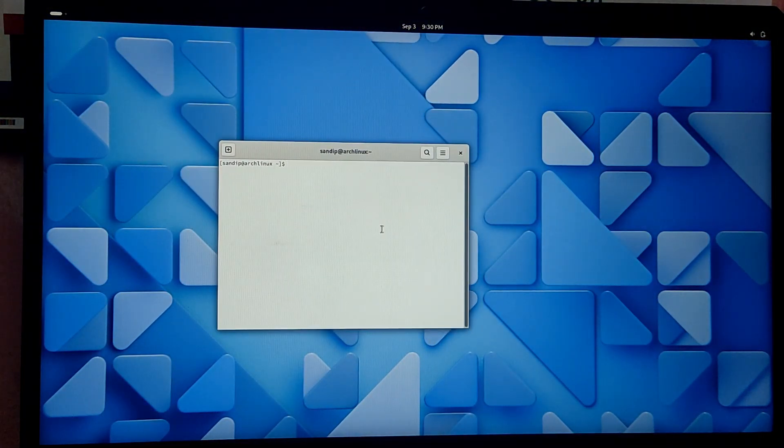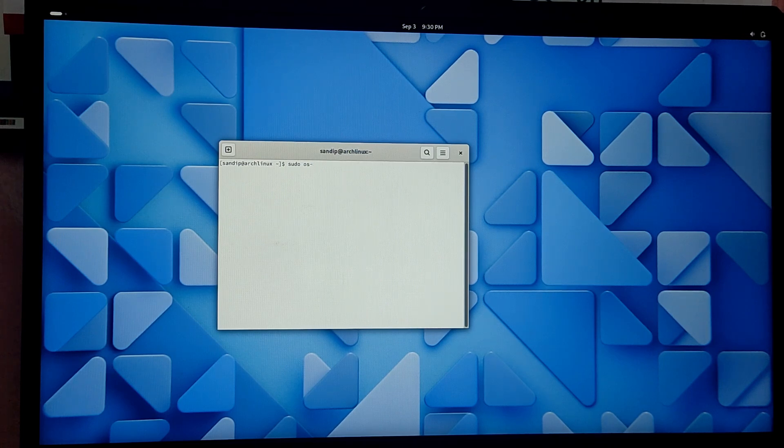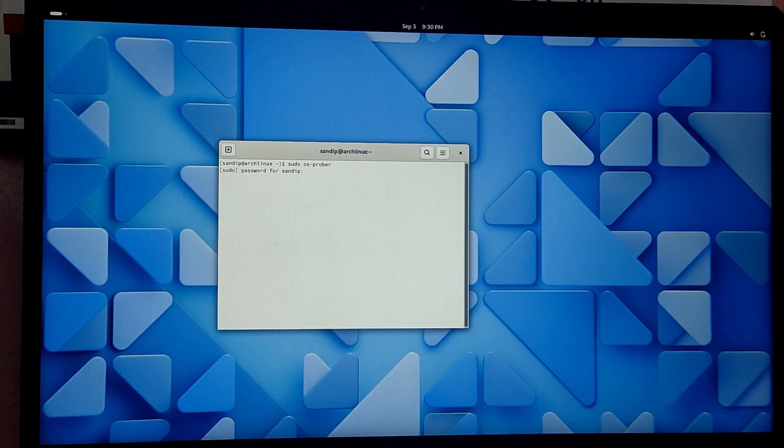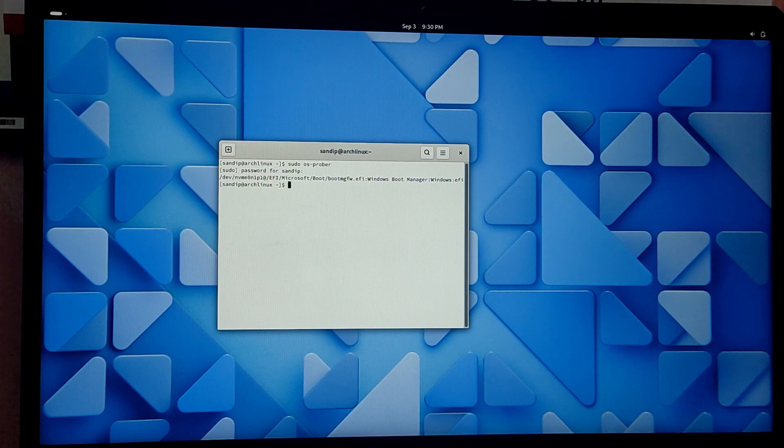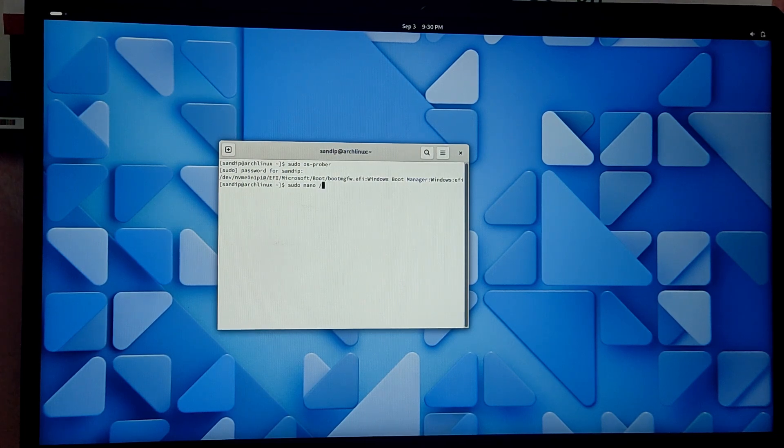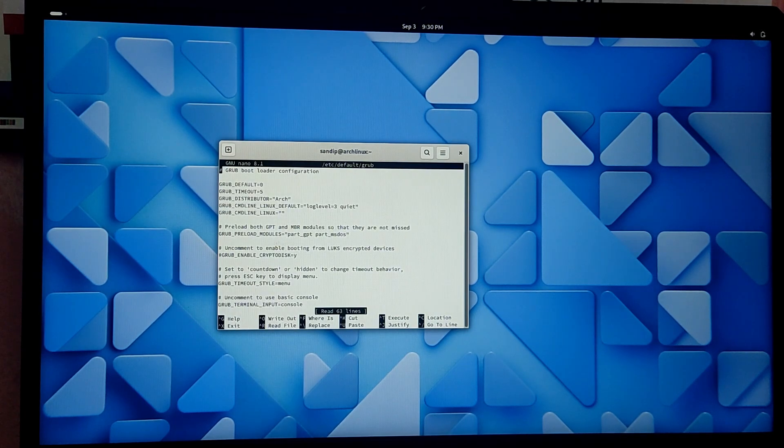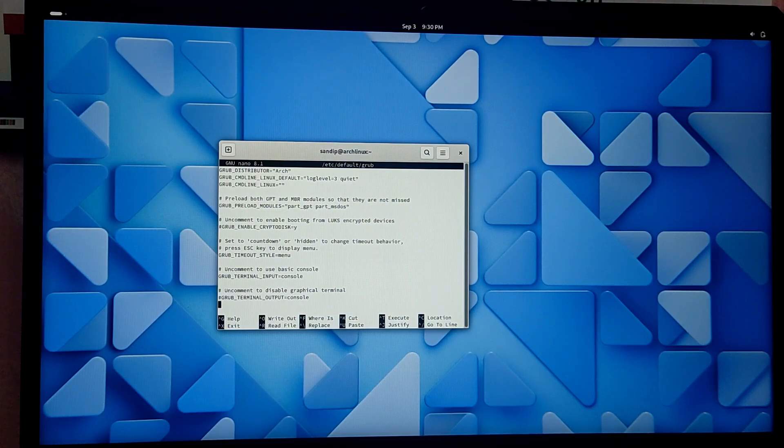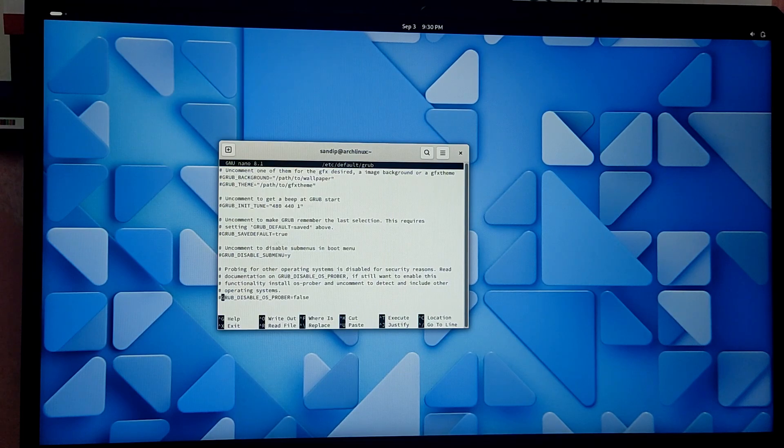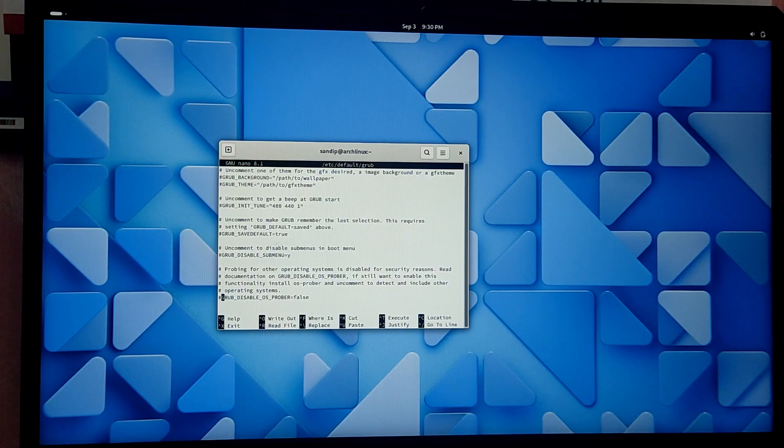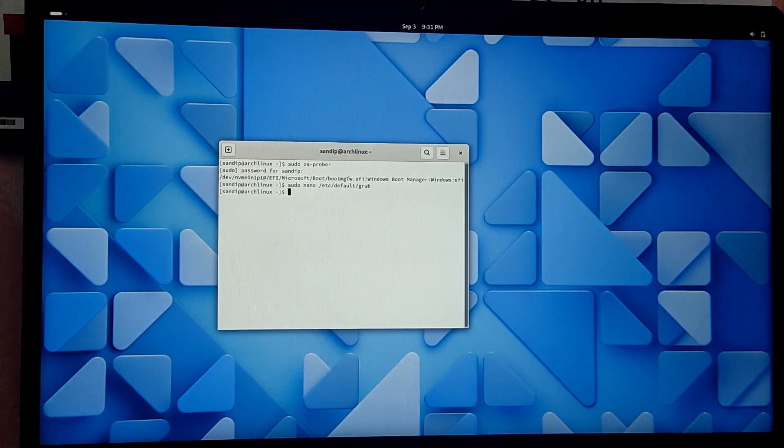Once you are inside the terminal you need to type sudo os-prober and you will see a windows boot manager right here. What you need to do is we need to edit the grub config file. Type sudo nano /etc/default/grub. Here you need to scroll all the way down and you will see this line GRUB_DISABLE_OS_PROBER equals false. You need to uncomment the line by removing the hash in front of it. After that press ctrl+o and enter to save and ctrl+x to exit.